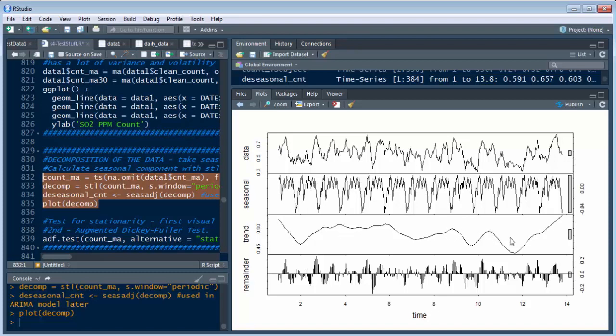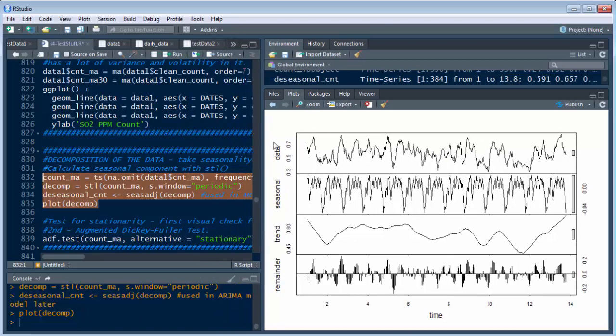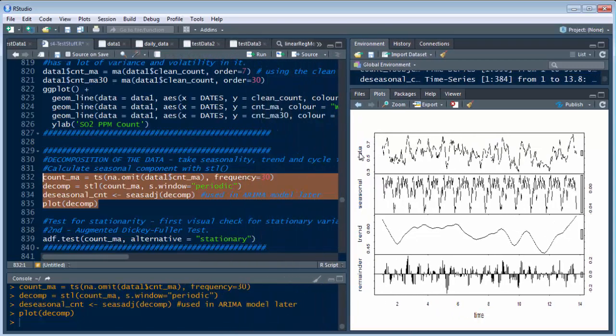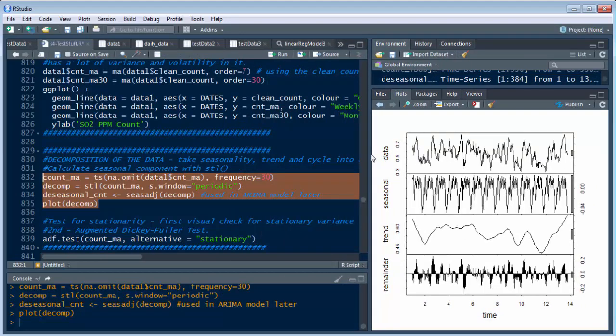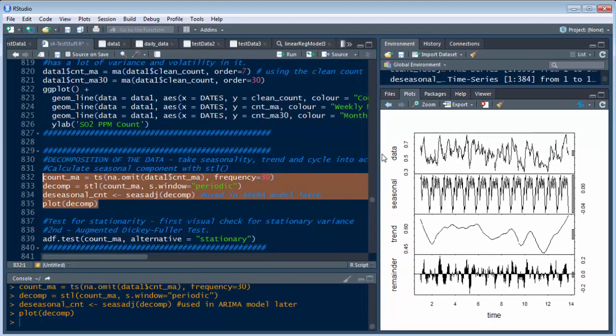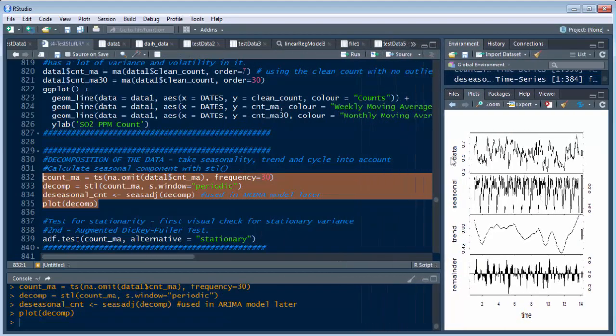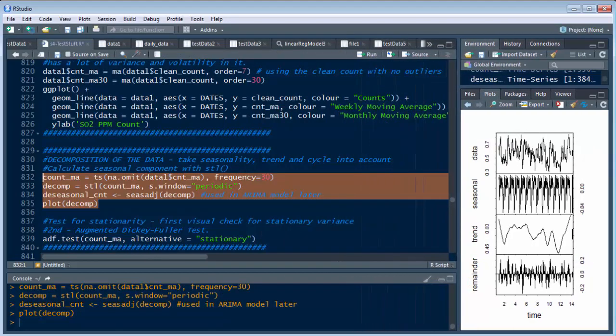Then we have a trend line, and that shows us, takes trending into account, recycling, things like that. And then this is the remainder. This is what comes out after we take out the seasonality and the trending. And this is over time. It's kind of cool to have this. So this shows me what I have in trending, cycling, and seasonality.